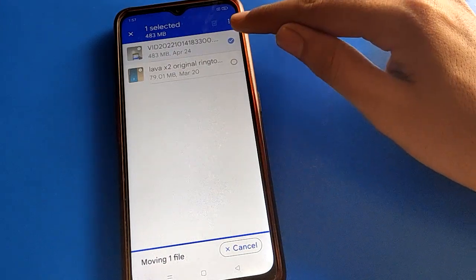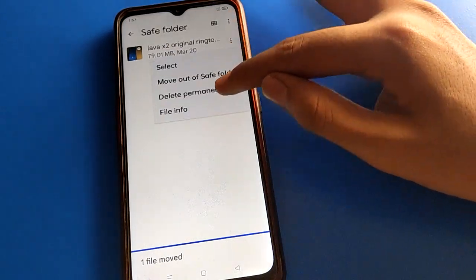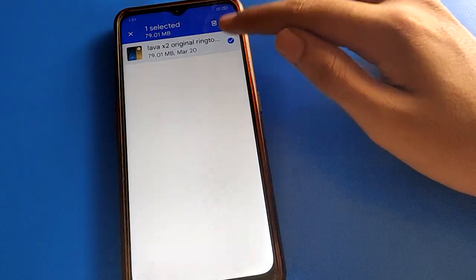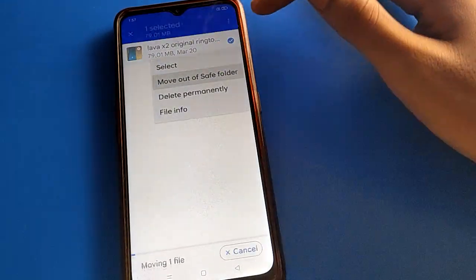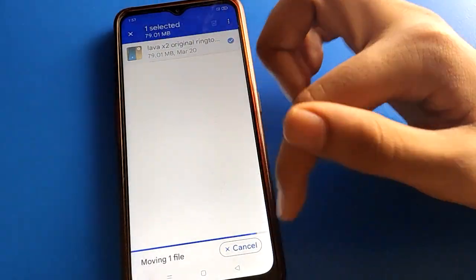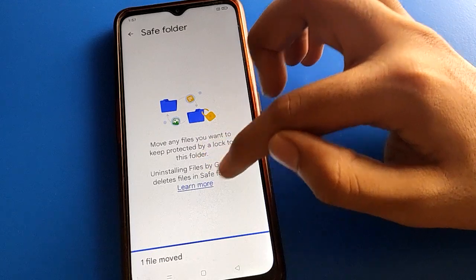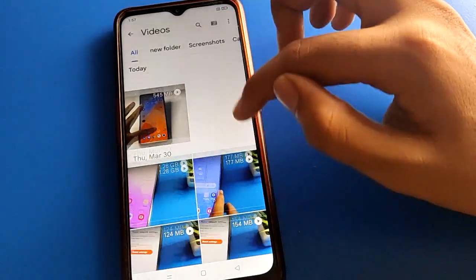If you click the delete option, your video will be deleted permanently. After unhiding the video, you can see there is no video remaining hidden in my Oppo mobile.